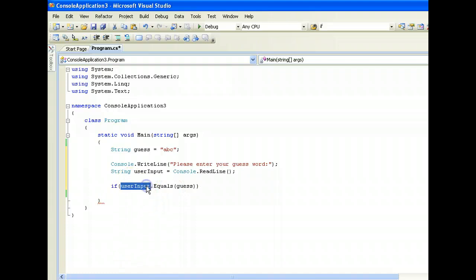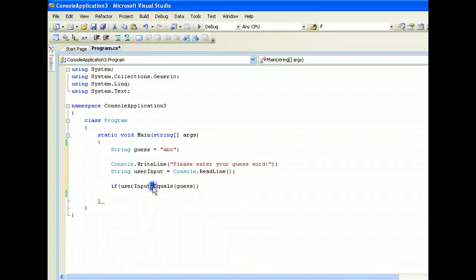What's happening here is that now a string is actually an object in C sharp. And the dot means that we want to access a method of that particular object. Now this will be elaborated later on in the section of objects.